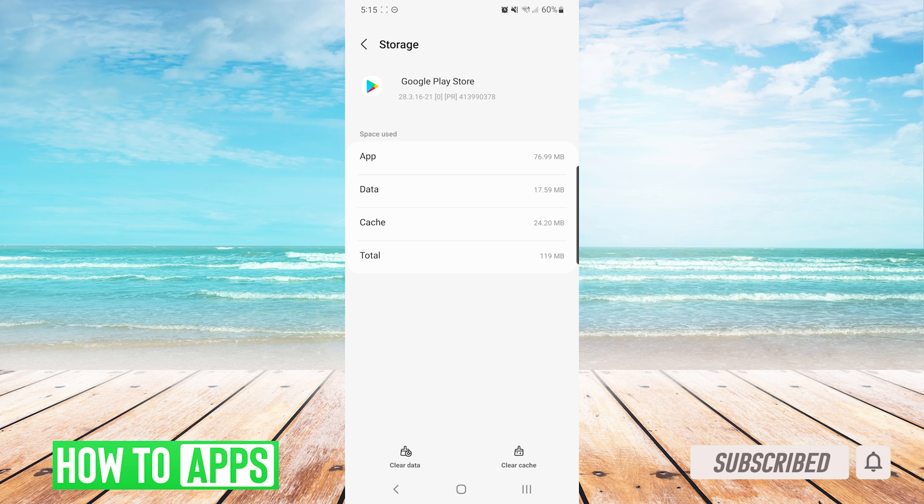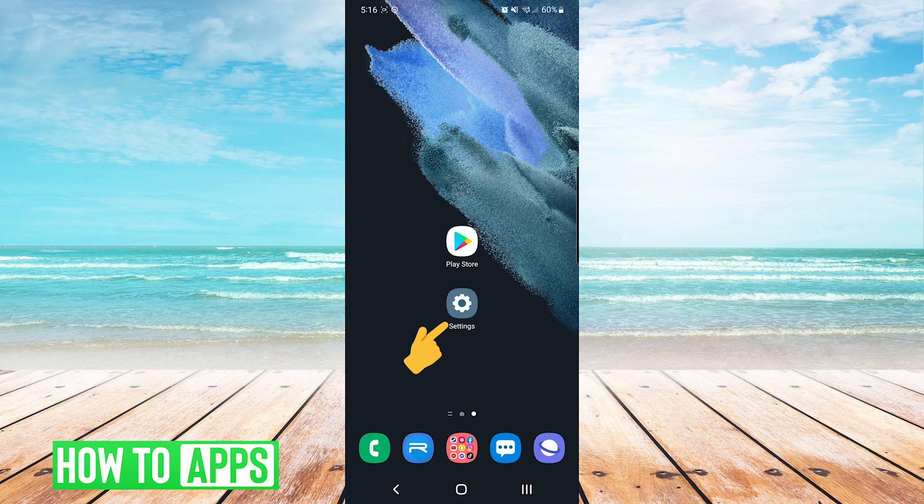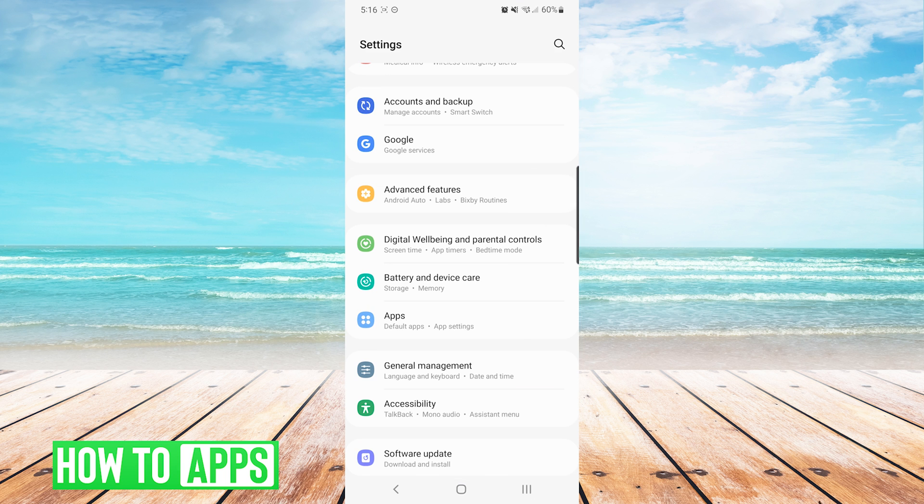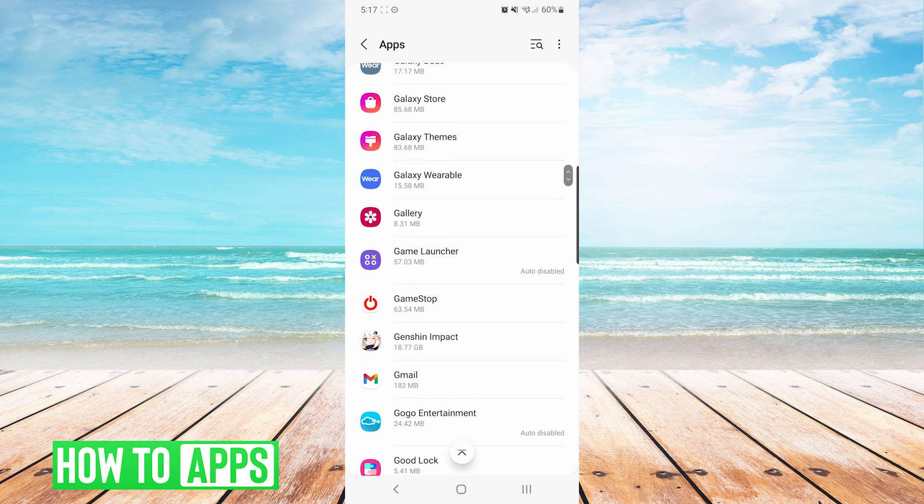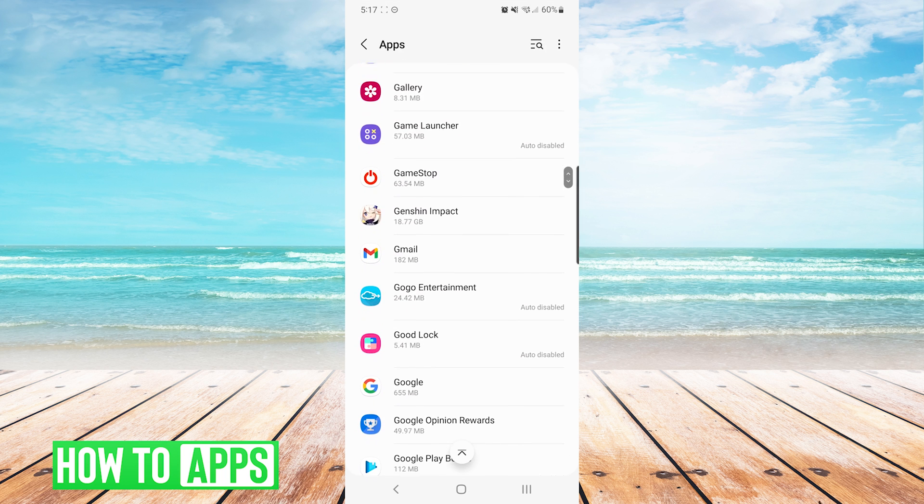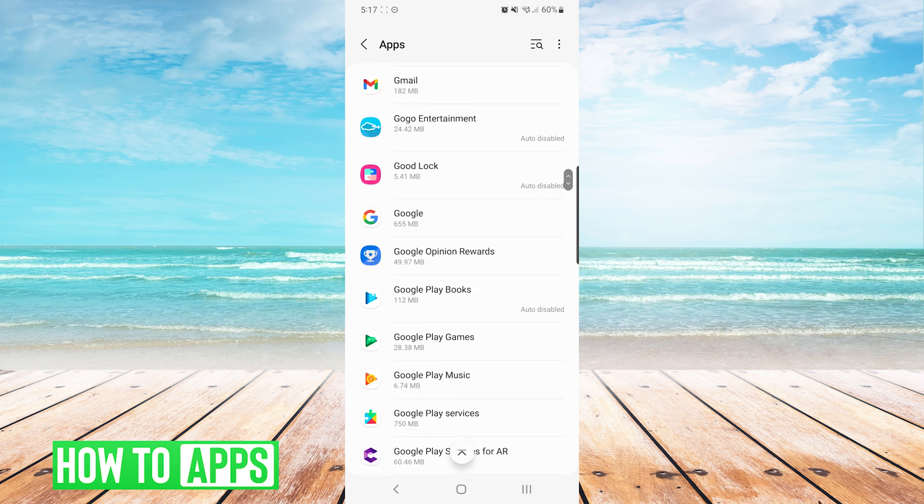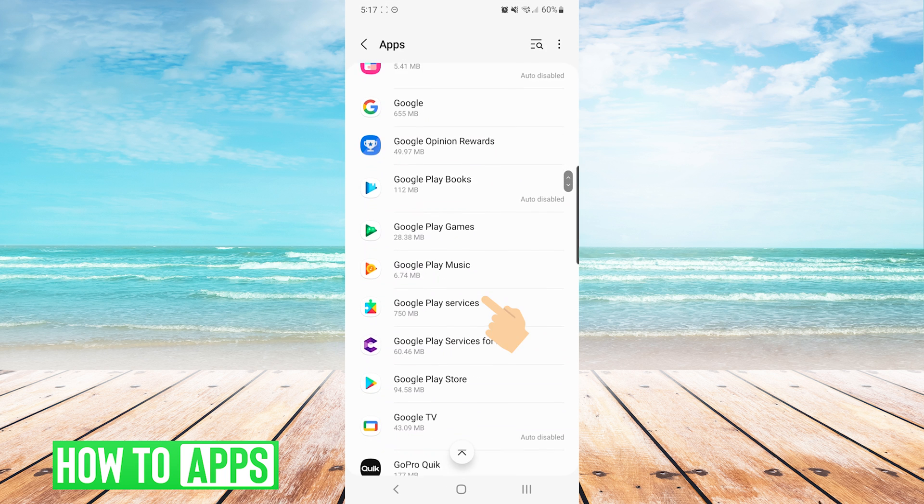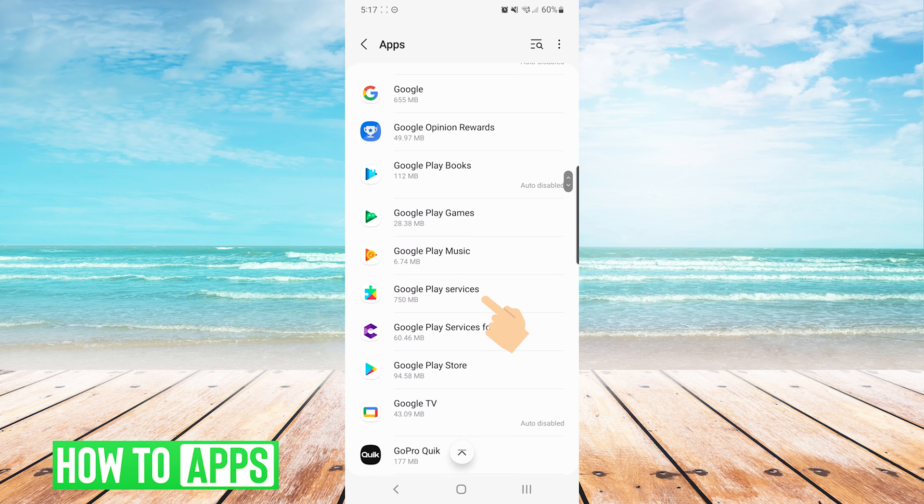If it has not, we will go back into our settings. We will go back to the apps list. However, this time we are going to scroll down and choose Google Play Services.